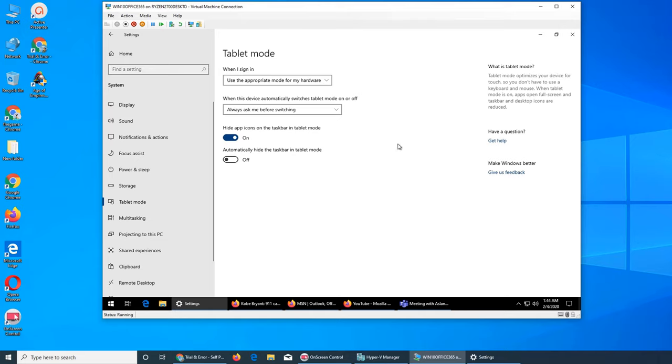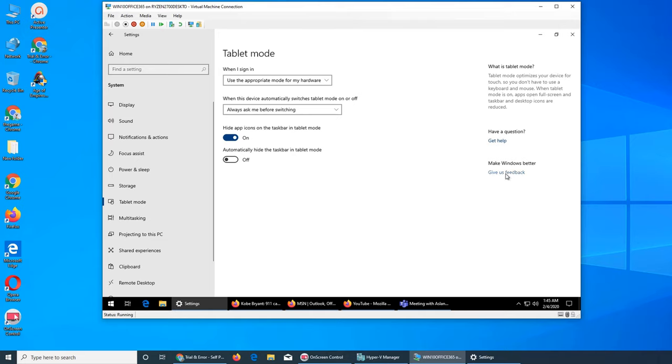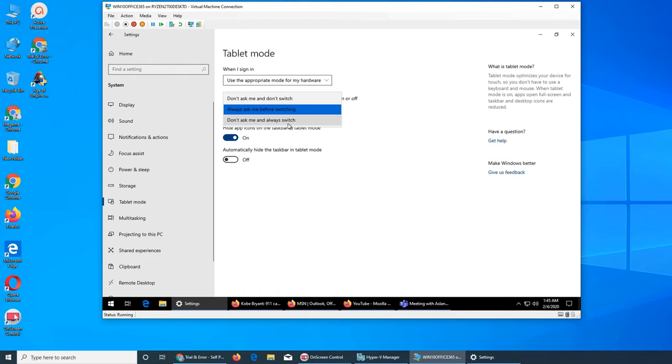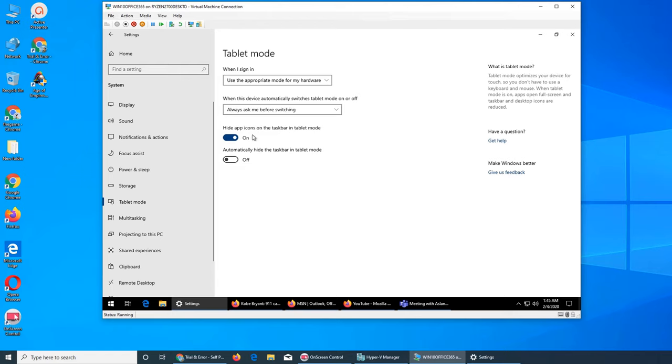So if you have, again, that would be if you detach the keyboard and it detects it has become a tablet, or it detects that you've completely put the screen on the other side and folded it the other way, then what should it do? Should it ask you before switching to tablet mode, should it not ask you and simply switch, or should it not ask you and not switch either? Hide app icons in the taskbar in tablet mode.